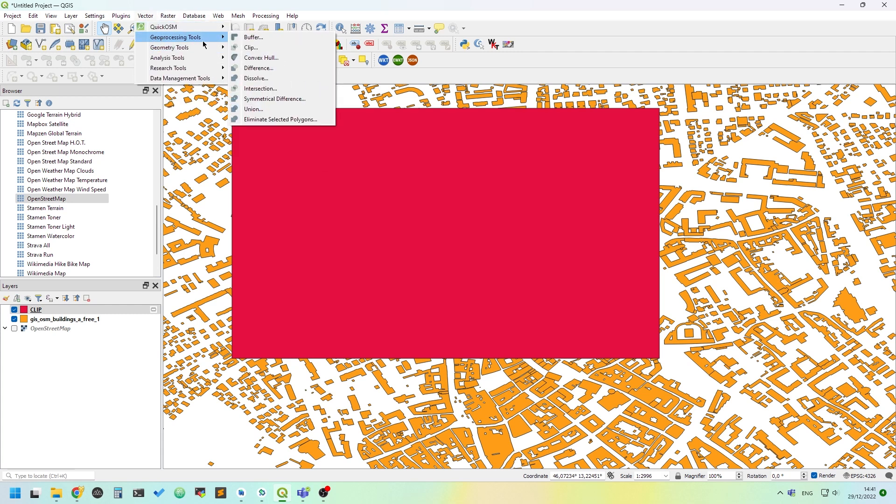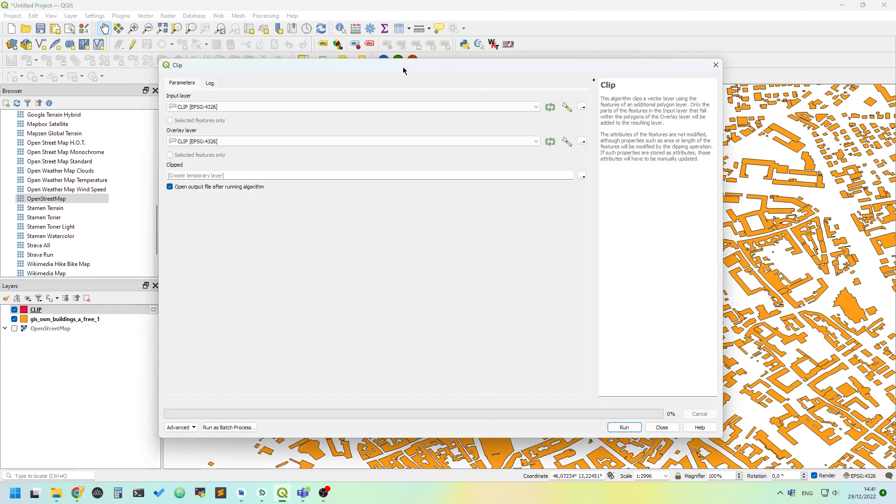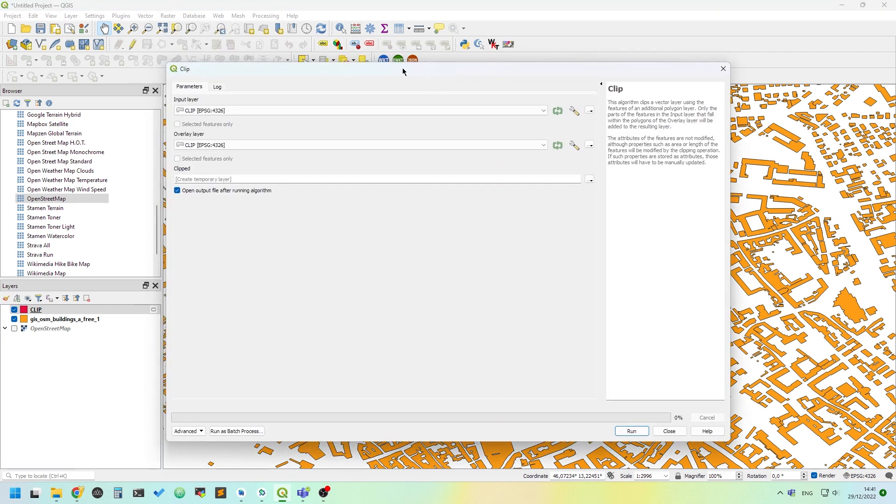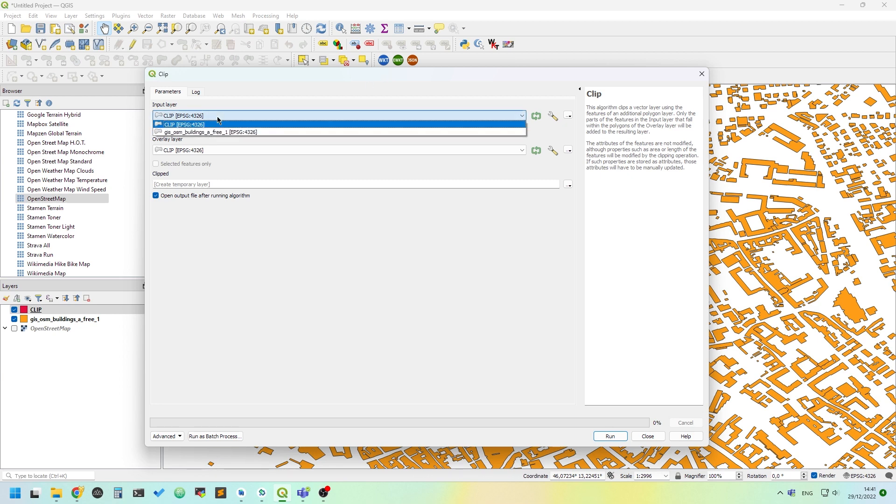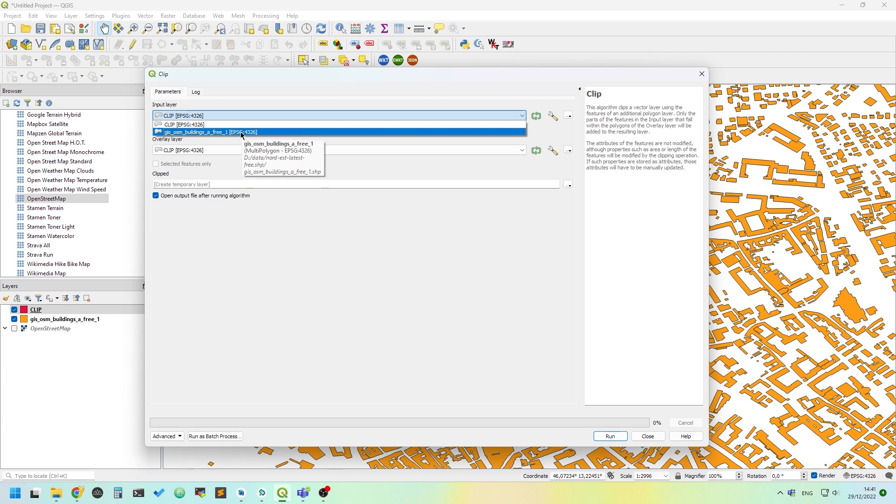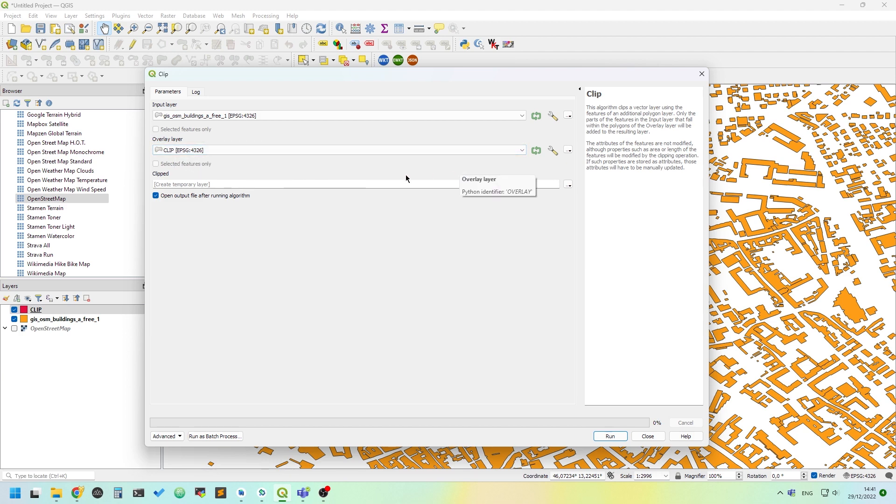Under the Vector menu, use the Clip option. It will open a dialog. As input layer, we choose the layer to be clipped - the buildings one. As the overlay layer, choose our clip we have already created. We can save the result to a file or add it as a temporary layer.